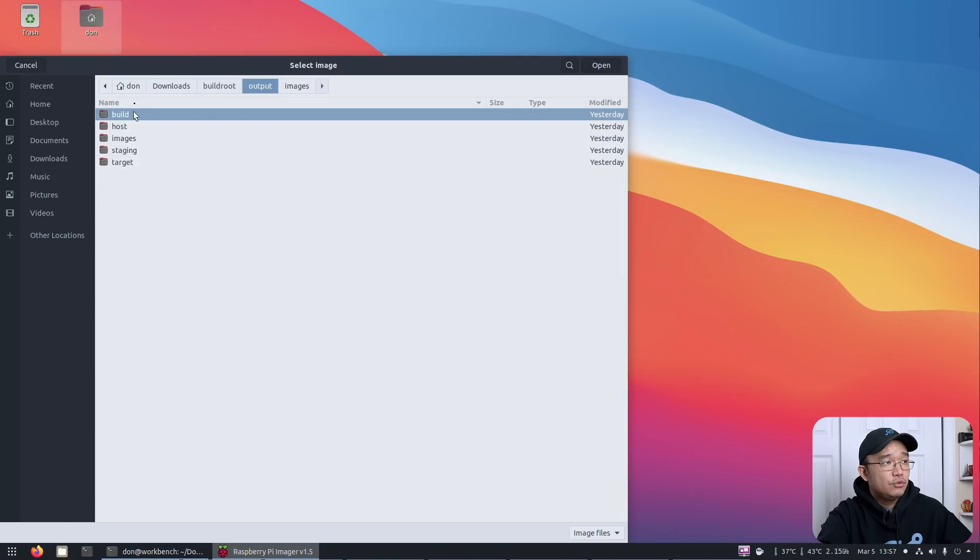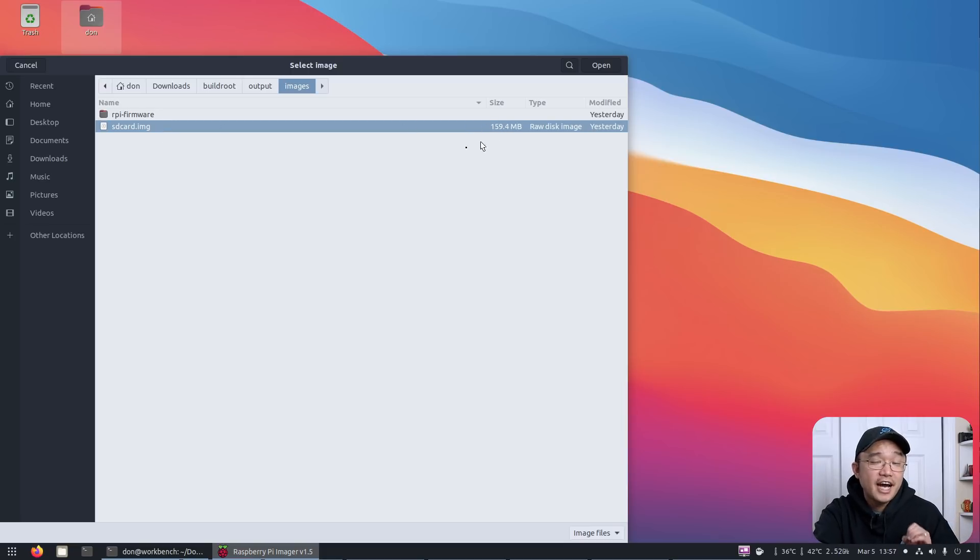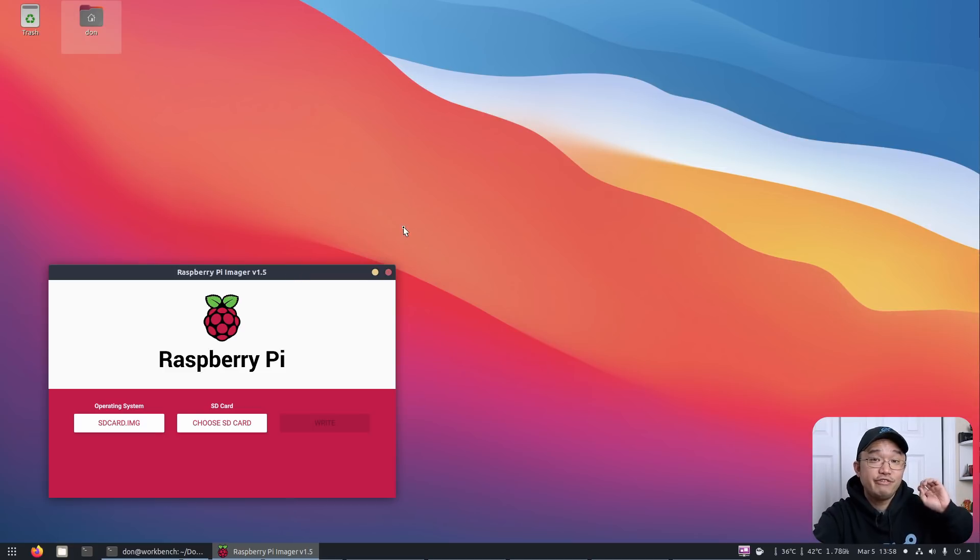In output, you would want to go into images and there's your SD card image. In our case, it's only 159 megabytes. So you could use a four gig SD card or even smaller, and this will fit right into it.